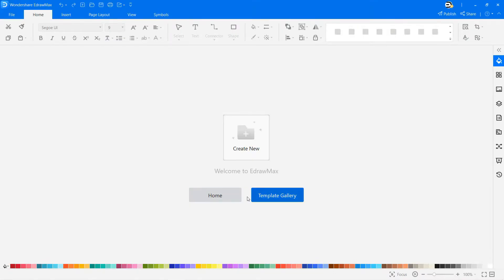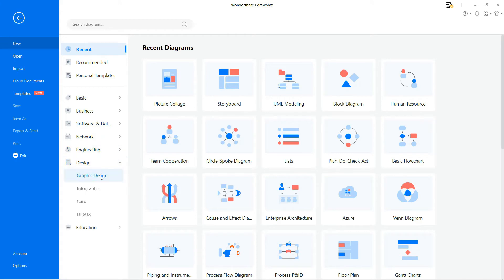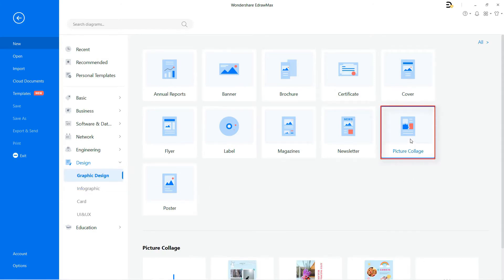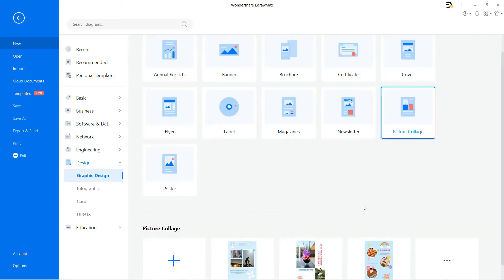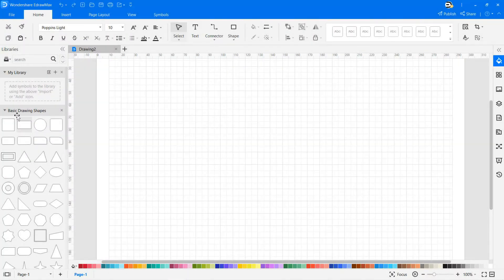Let's make a mood board on eDraw Max. Navigate to File, select New, and select the design option from the list. Now click on the graphic design option, and then choose picture collage to start drawing. There you will find various templates of effective picture collages or mood boards to draw based on your requirements. Click on the plus icon to open a new drawing sheet.